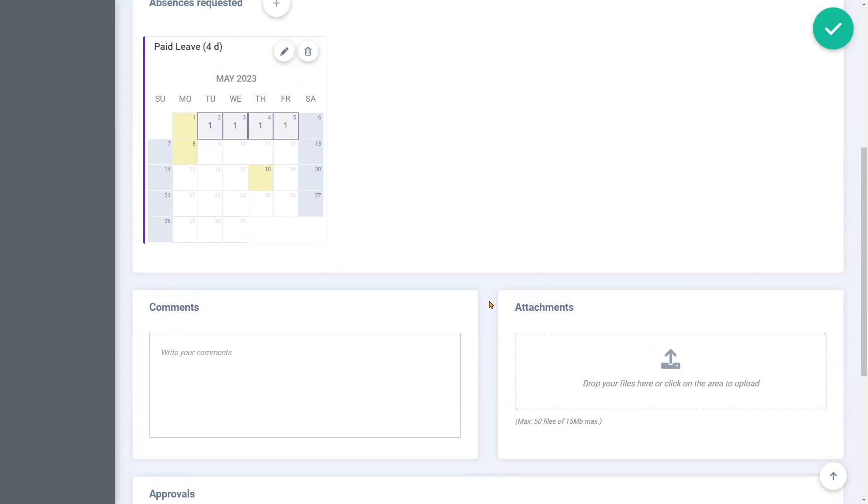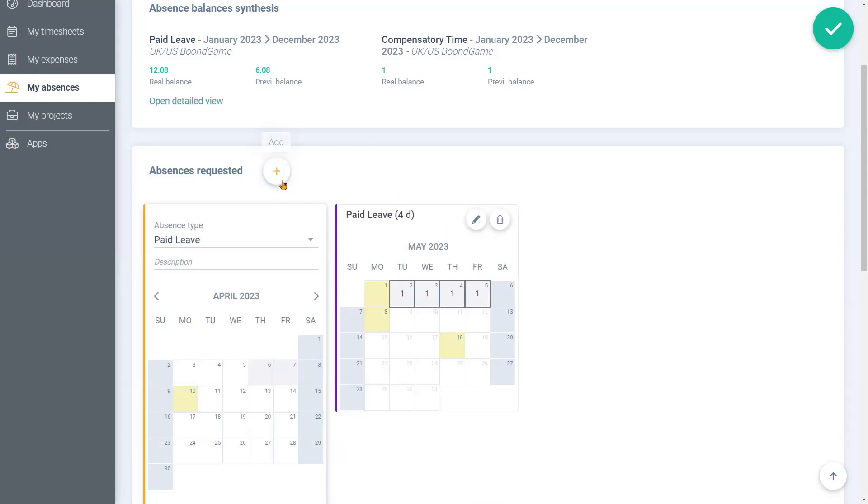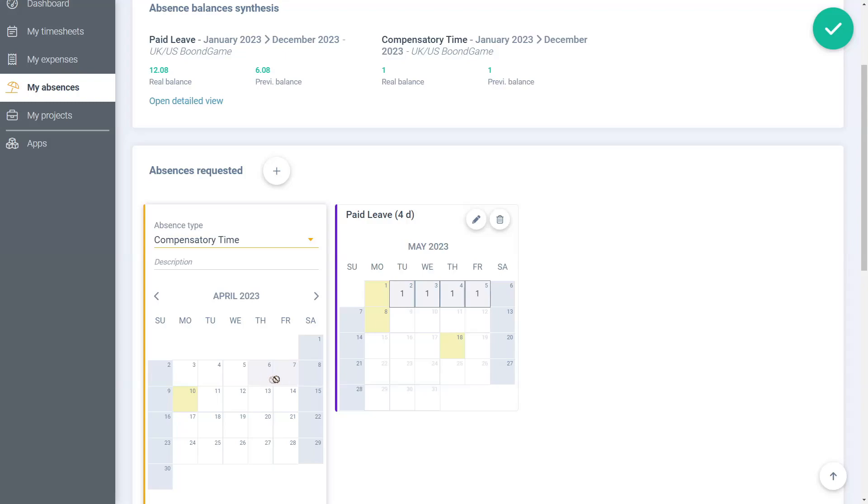You also have the possibility to add another absence request by clicking on the plus button once again. So, let's add another one. Michael has already requested a couple days in April for an extended weekend, but he believes he might not be available due to traffic jam after the national holiday. Let's add another absence request for half a day, 0.5.